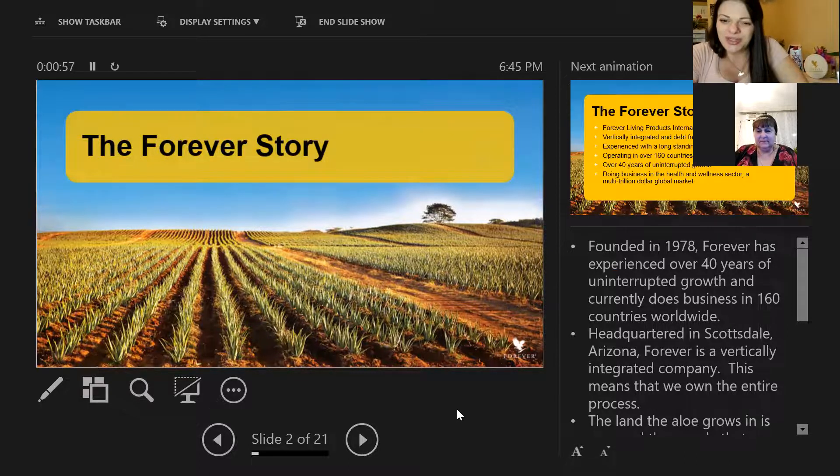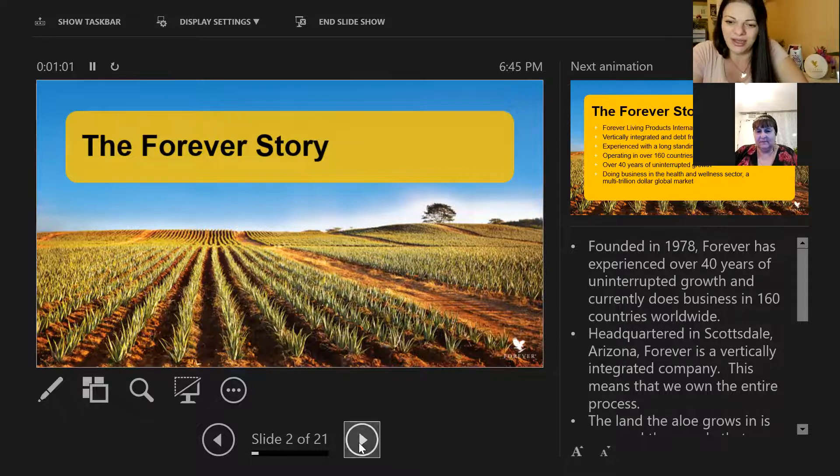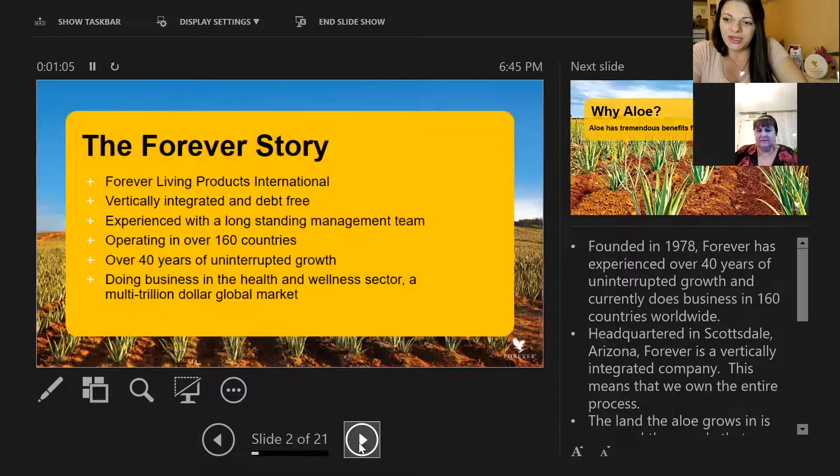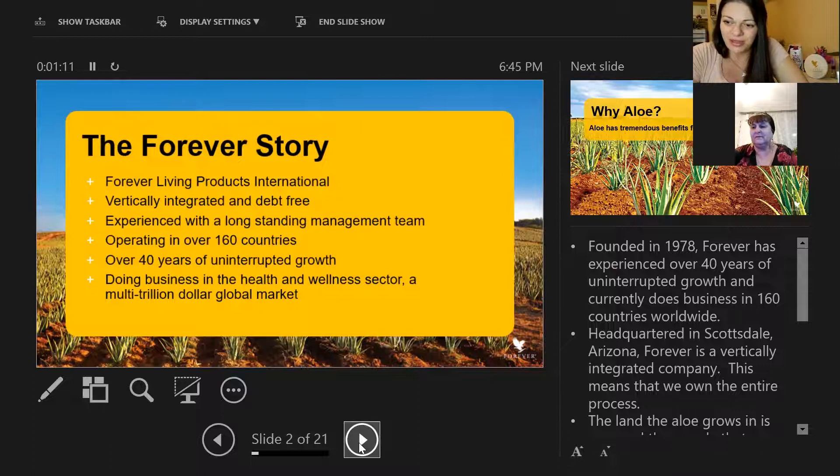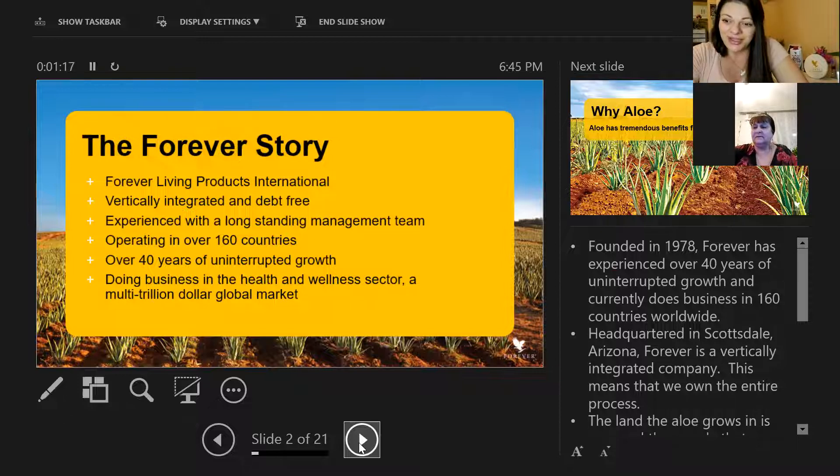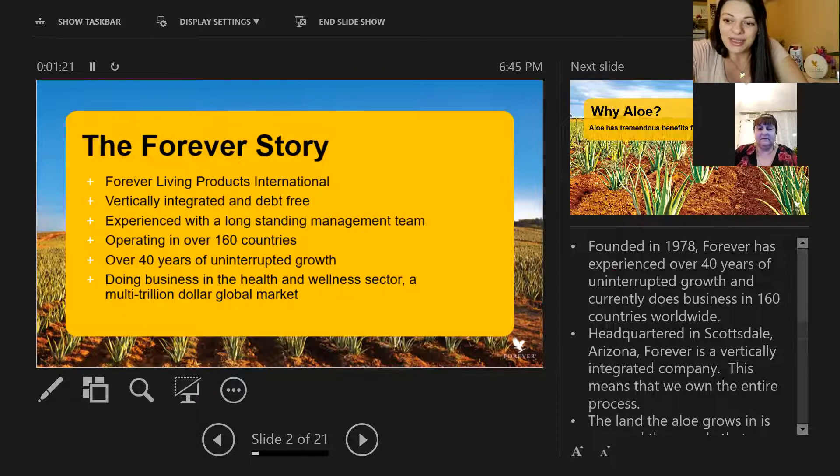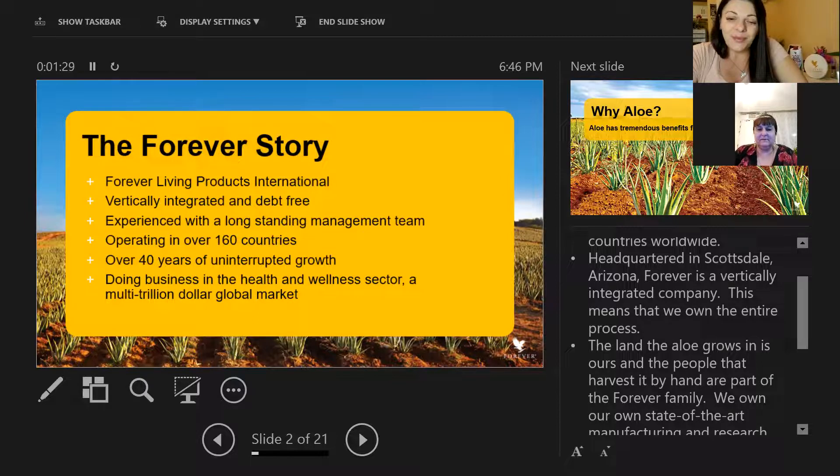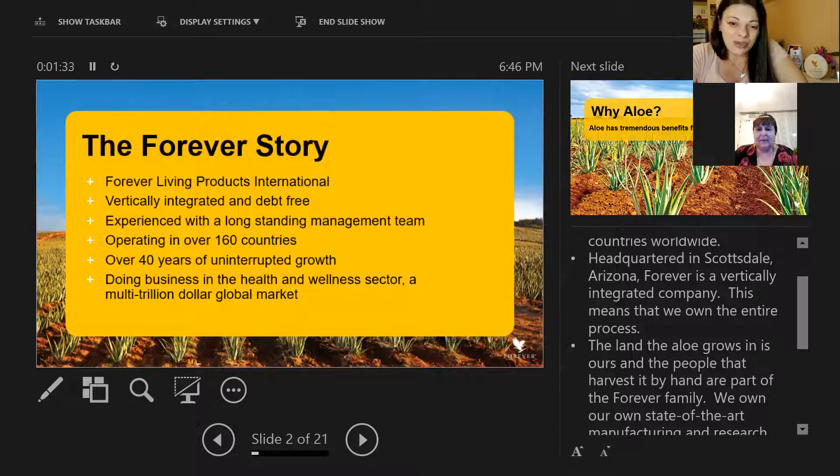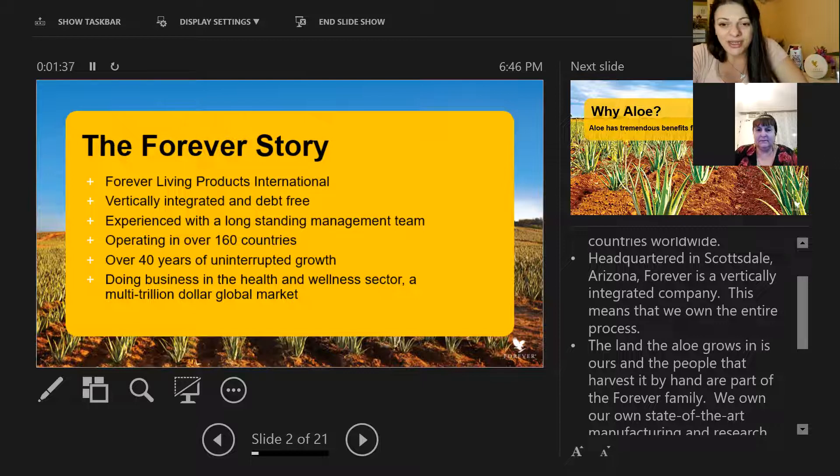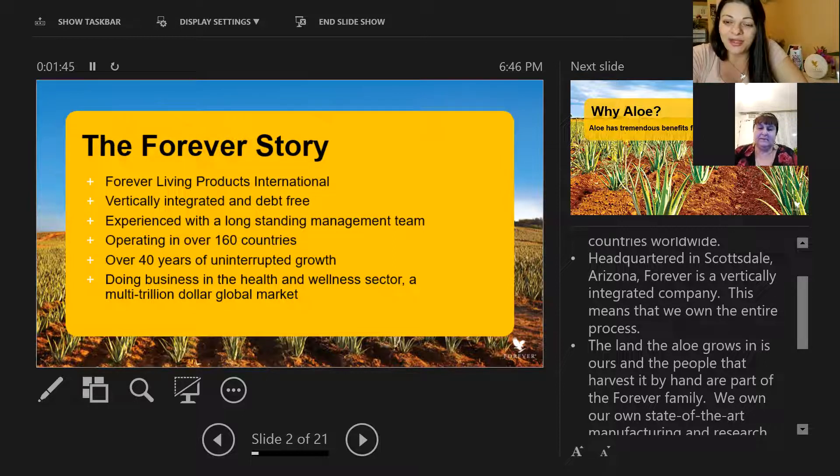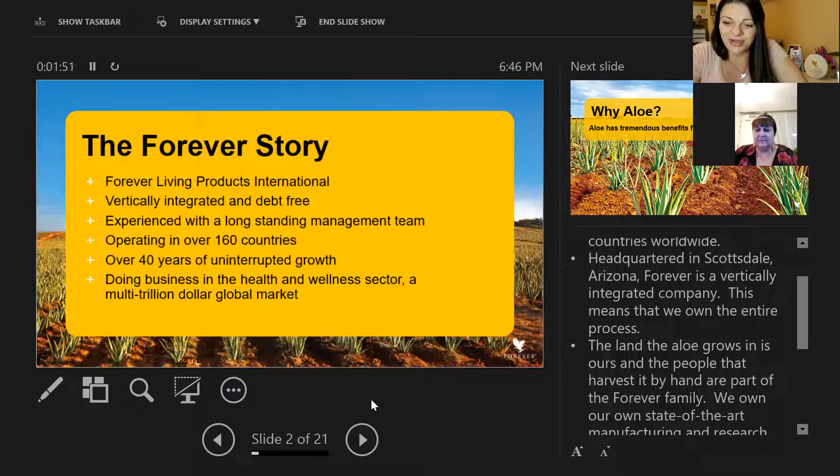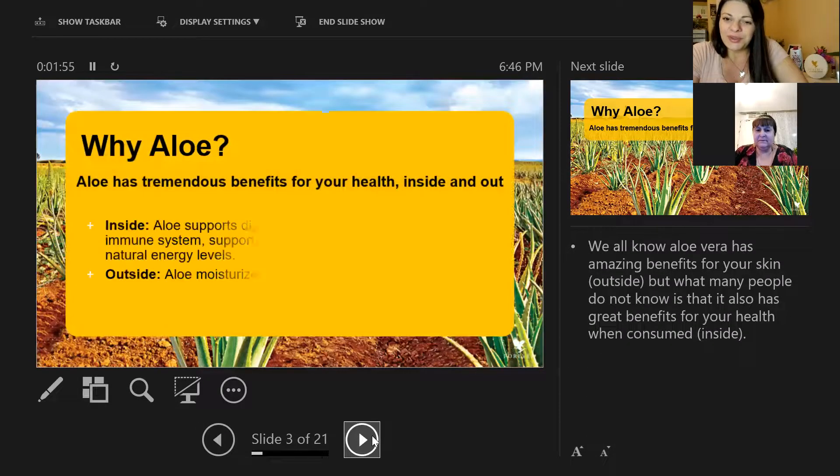The Forever story has been founded in 1978 in Arizona. The headquarters is in Scottsdale and it's a vertically integrated company. This means that we own the entire process from plant to product to you. The land that the aloe grows is in our hands and the people that harvested it by hand are part of the Forever family. We are Forever Living Products International, with experience and a longstanding management team operating in over 160 countries, over 40 years of uninterrupted growth.